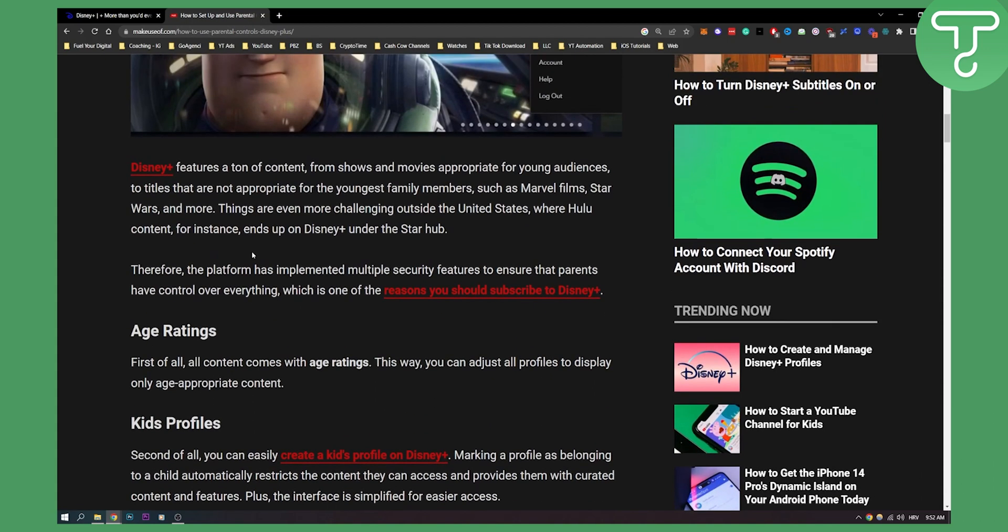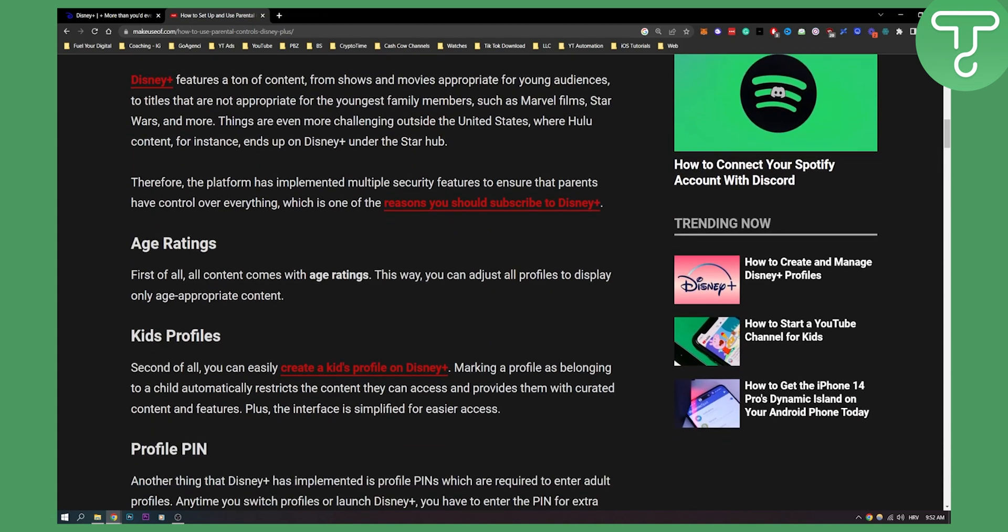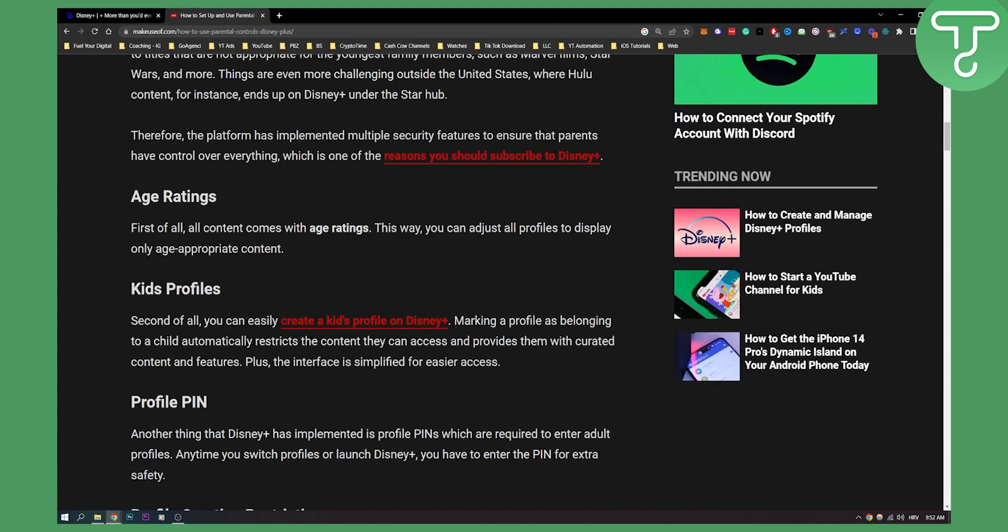Now as you can see the first thing you can do is, first of all, all content comes with age ratings. This way you can adjust all profiles to display only age appropriate content. So you can first do that.